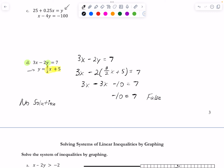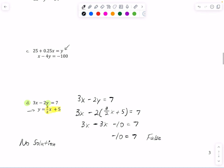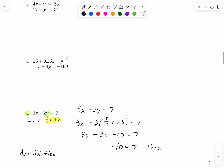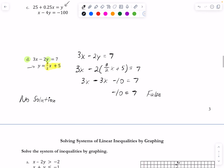They have the same slope but different y-intercepts. On the other hand, if you had gotten a true statement — like 7 = 7 or -10 = -10 — that means the two lines are the same line; they're coincident, on top of each other. That's where you'd write infinitely many solutions.